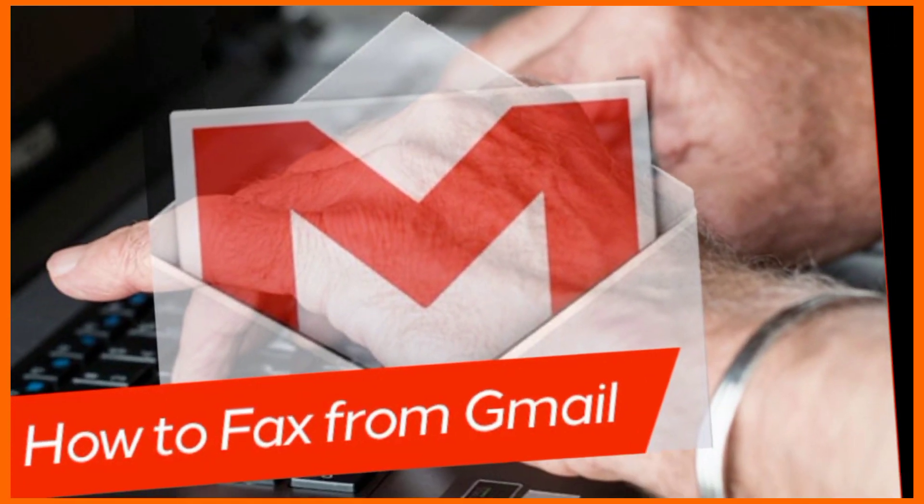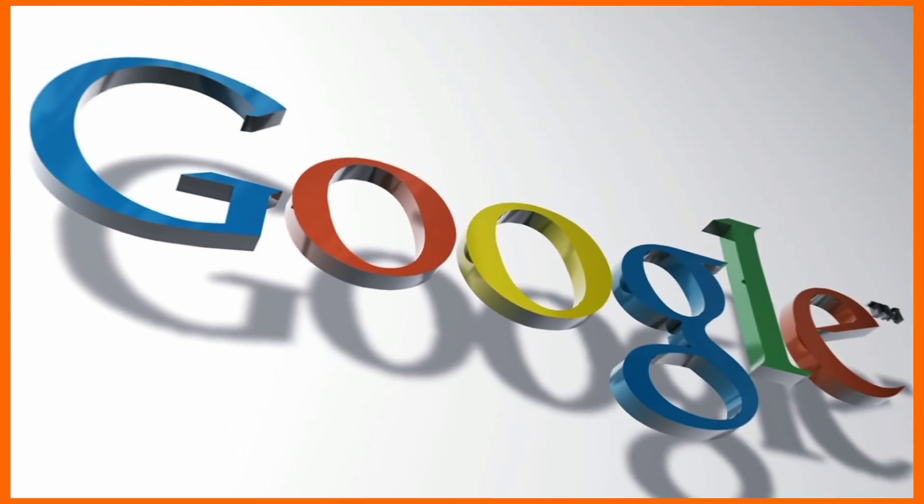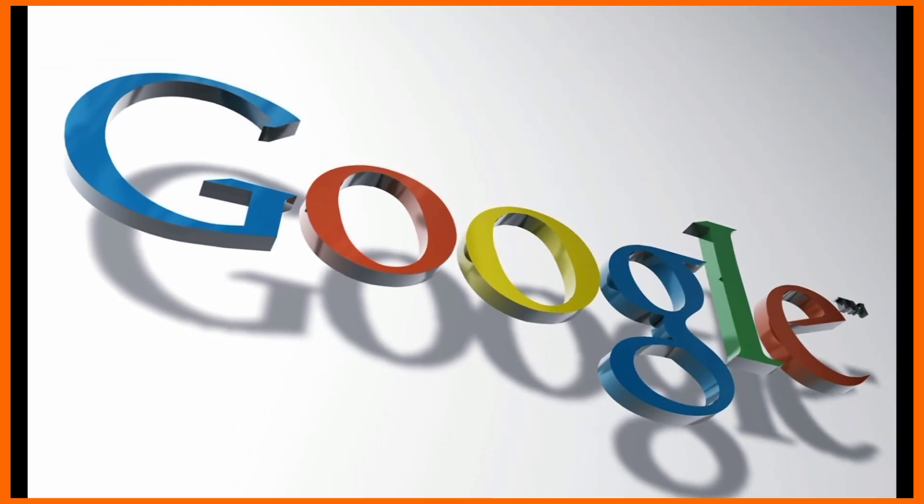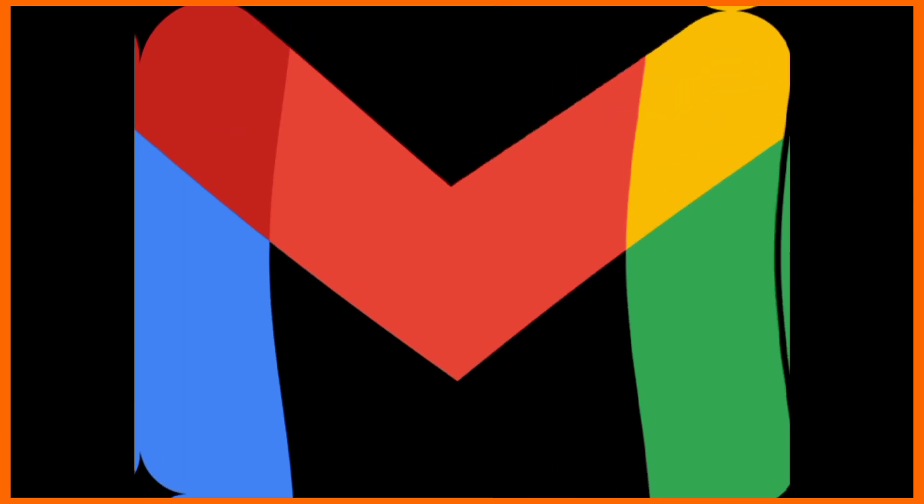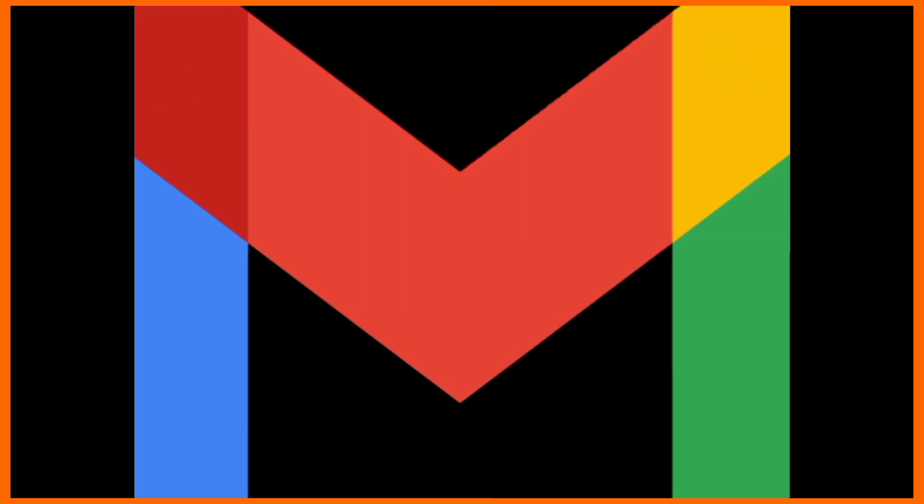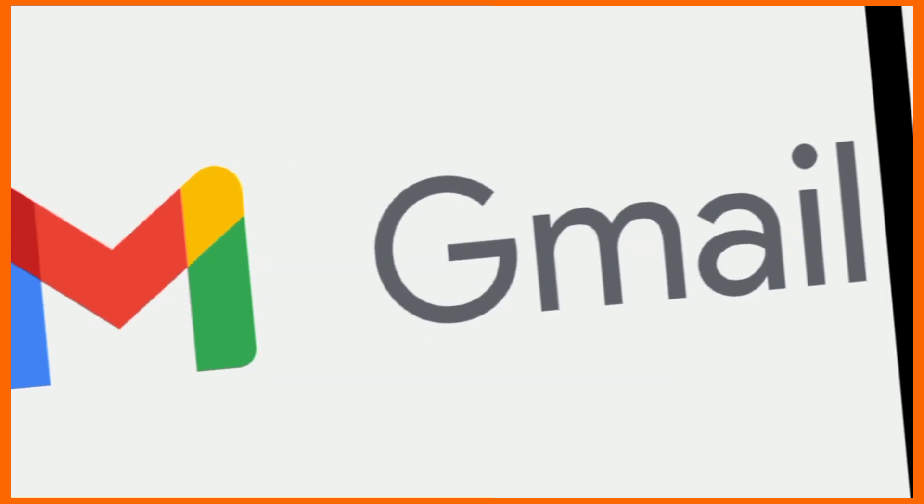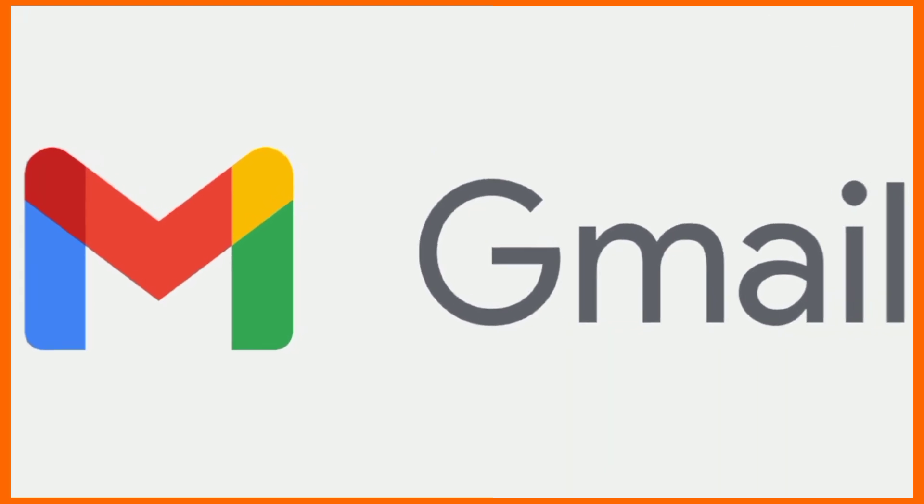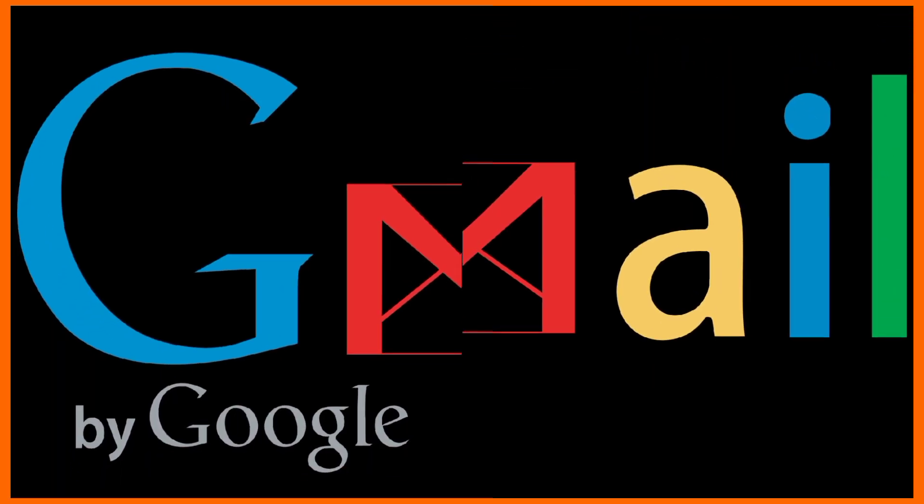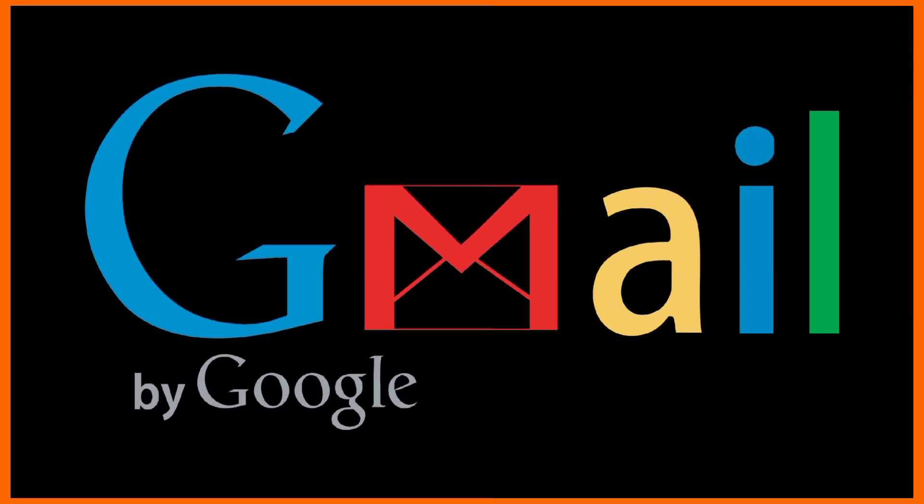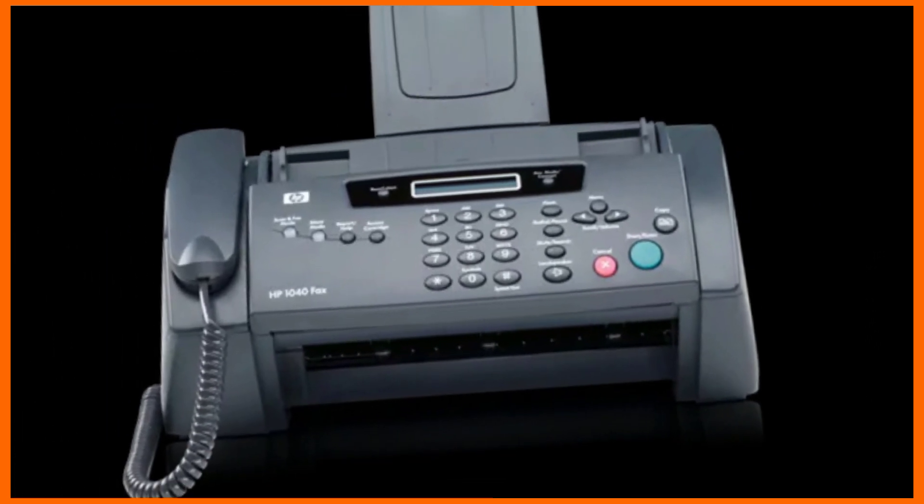How to send a fax from Gmail. Gmail doesn't have a built-in faxing feature that lets you send faxes via email. Instead, you'll use a third-party fax service that provides a fax number and allows you to send and receive faxes using a Gmail account.